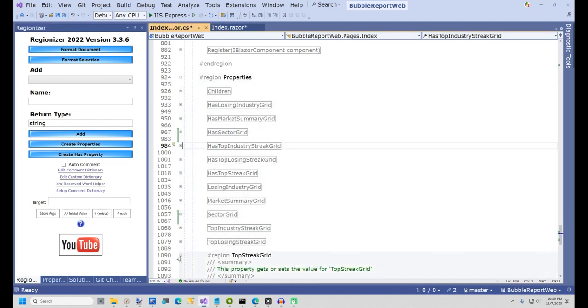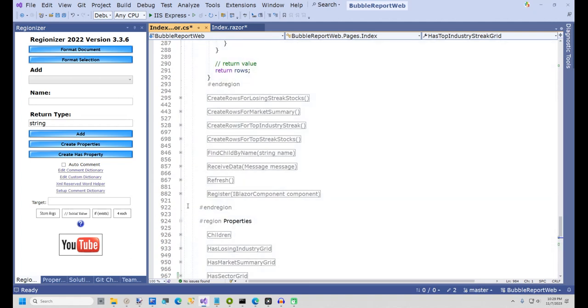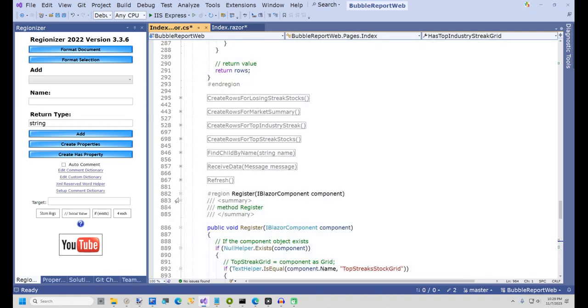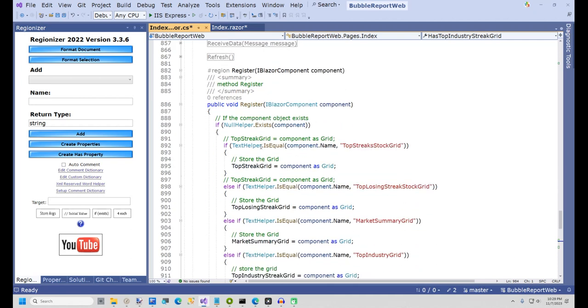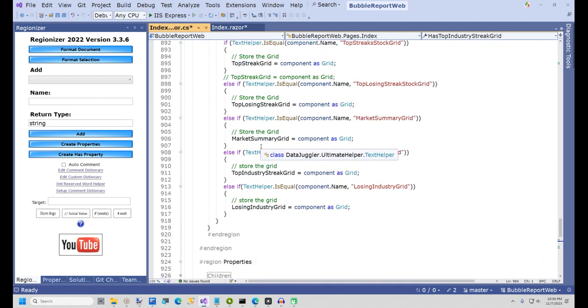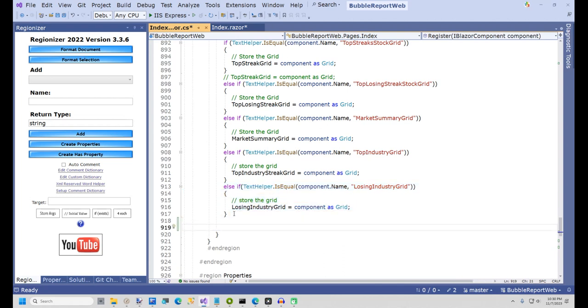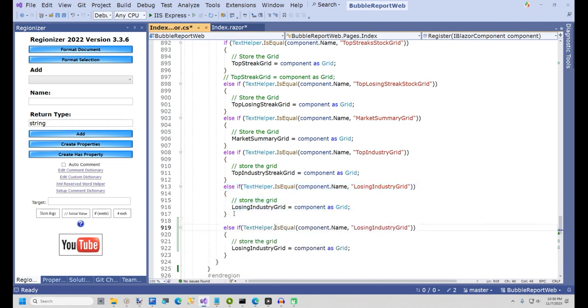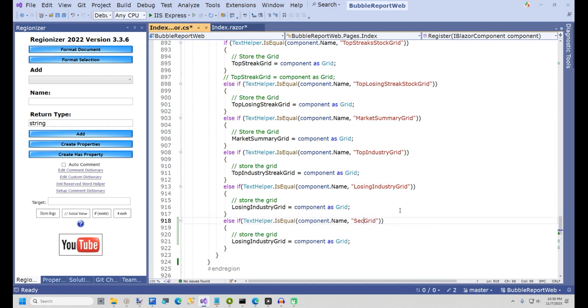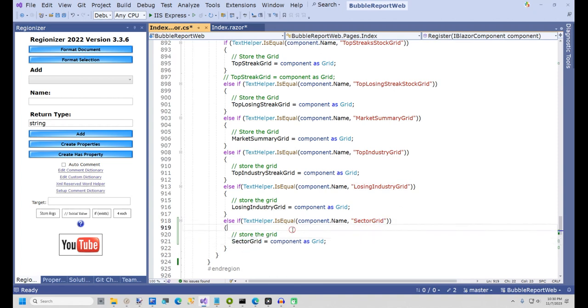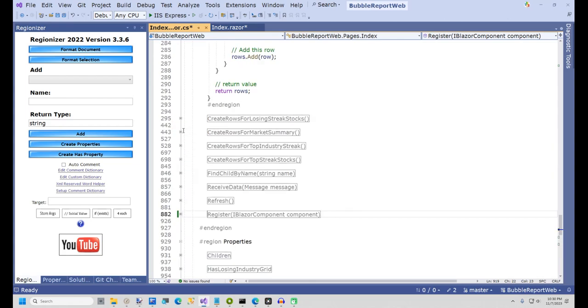Now we need to register the SectorGrid the same way all the other grids are registered. In Index.Razor.cs, open the Register method. To save a lot of typing, I'm going to copy the else-if line above and then change two items to make this go faster. First in the if statement, I'll change the name to SectorGrid, and in the line below that, I'll change the name to SectorGrid again. This will register the SectorGrid with the Index page.